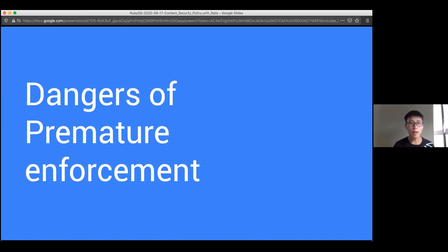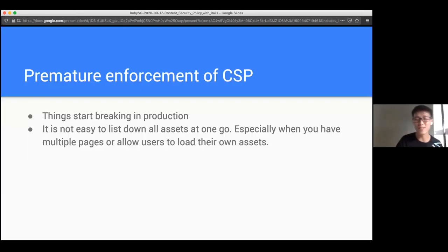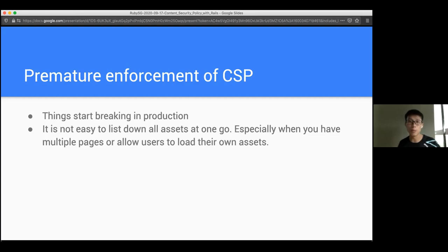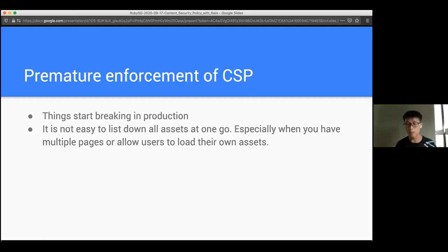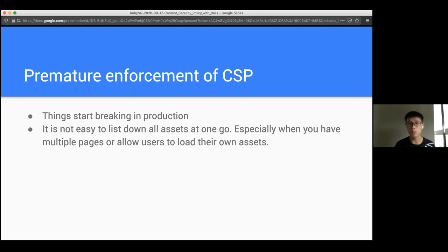This is something I faced at work and thought very important: it's so easy to enforce content security policy, but there's actually a danger of premature enforcement. You might find yourself getting a lot of calls from your client saying things are breaking. Even if it works on your computer doesn't mean it will work on other people's computers, because it's browser-side enforcement. Especially when your app is very big with lots of asset types from all over the place, or you let users load their own assets - the app might break for them but not for you.